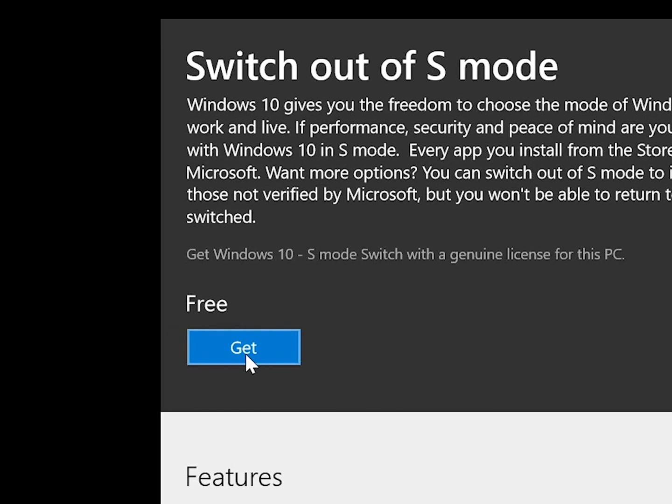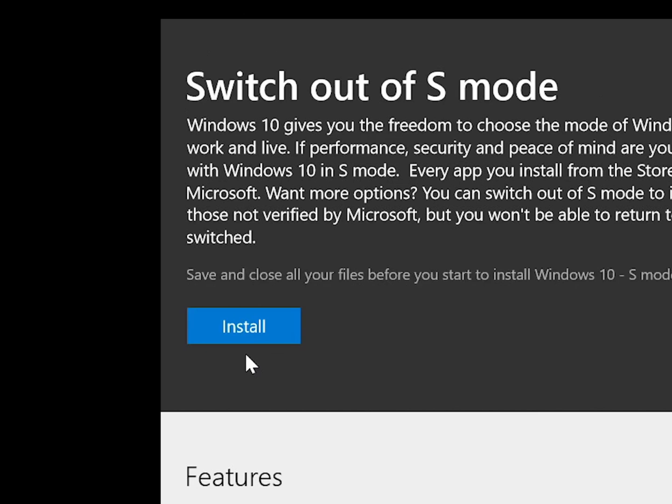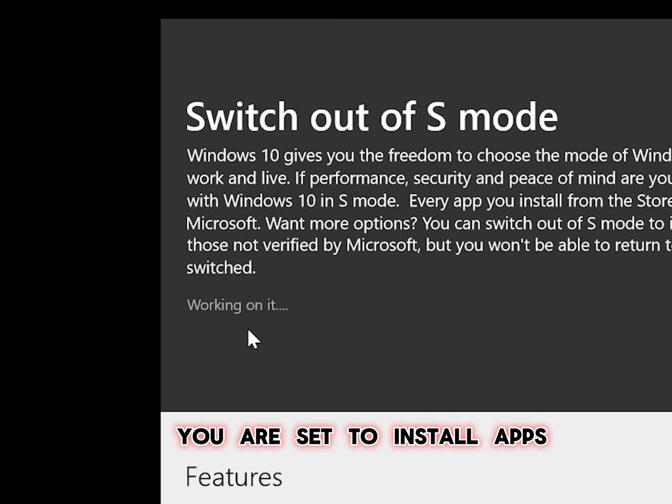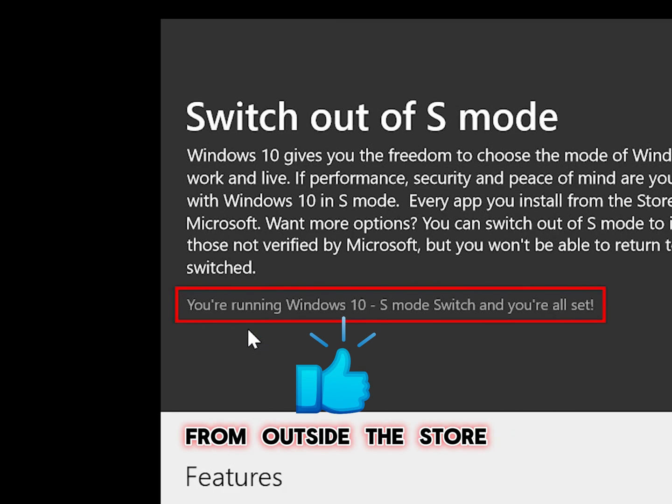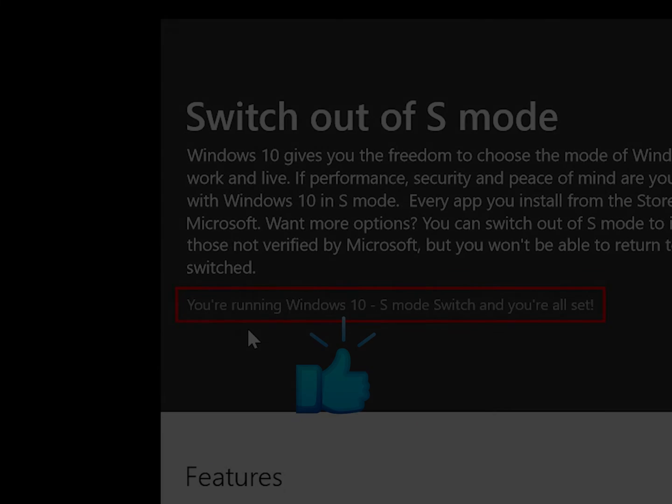Click Get. Install. Wait for about a minute or two and you will see that you are set to install apps from outside the store.